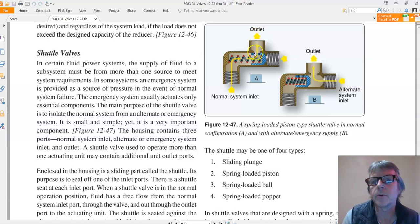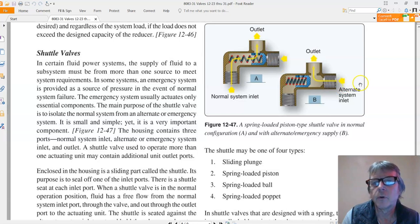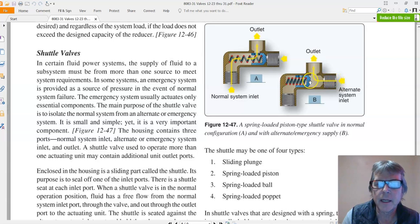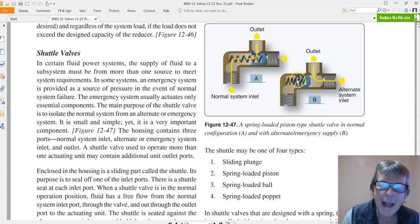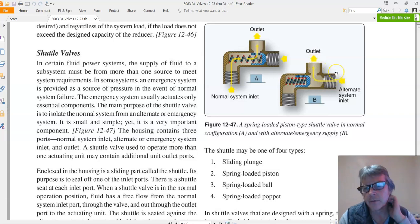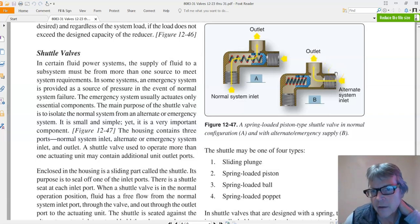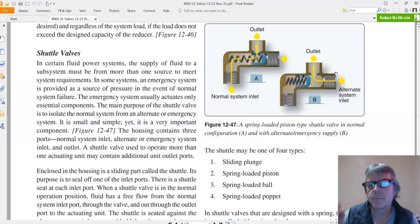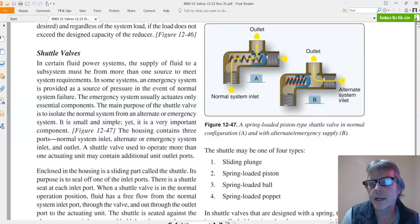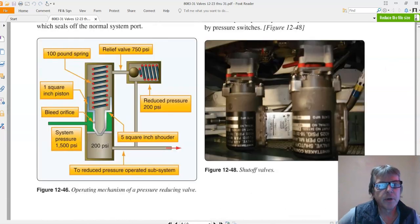If fluid comes in, if pressure comes in through this alternate, it blows this spring and this plunger back and supplies fluid from the alternate system. So this valve just selects between a primary and an emergency system. It's spring loaded. That's how it works, called a shuttle valve.